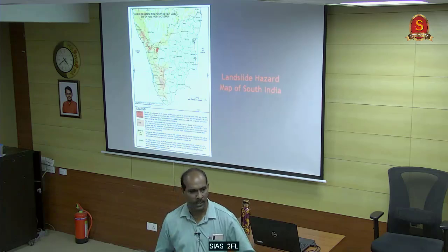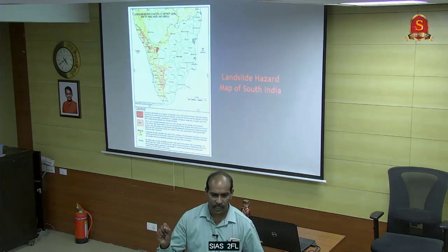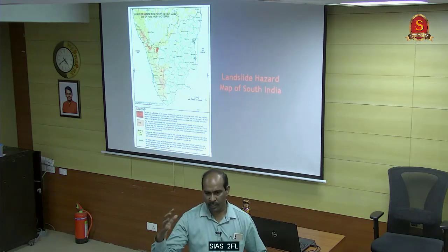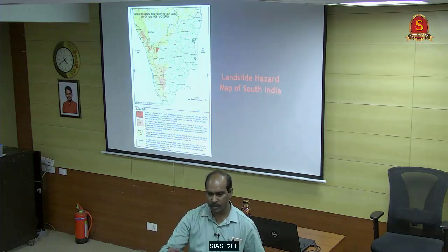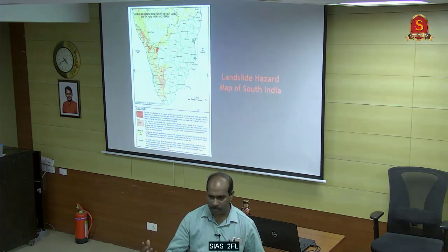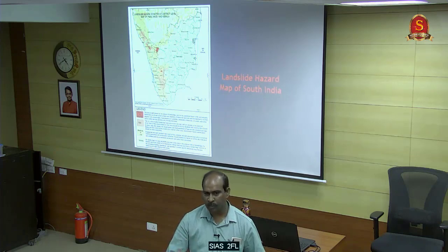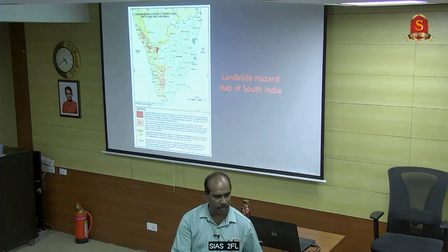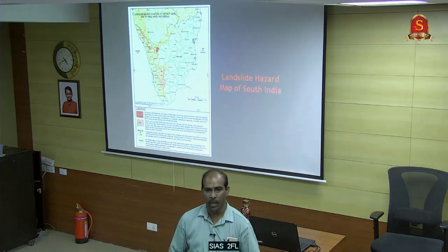This is called the Nilgiris Early Warning System - we are going to launch it shortly. It is based on IoT and wireless sensor networks. We have sensors installed on the slope. When there is any movement or rainfall, the sensor will detect it and run through software to determine whether to give a warning, watch, or alert to people.